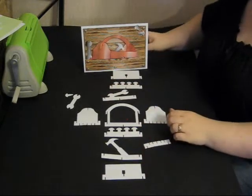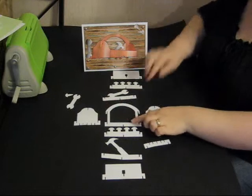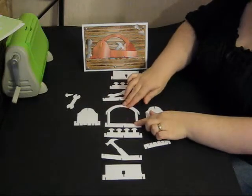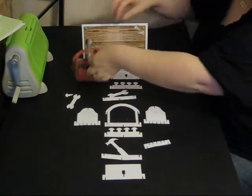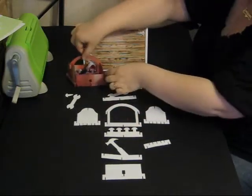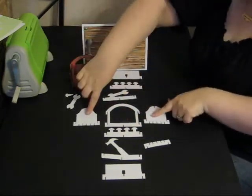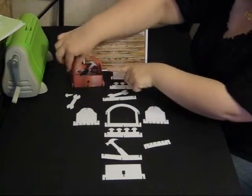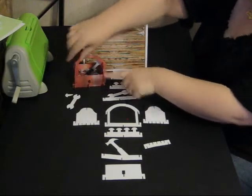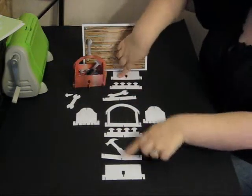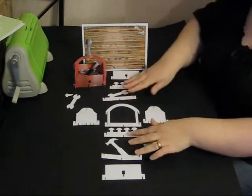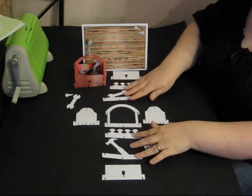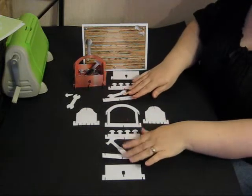These are all the parts that you need. We have the handle section which is in the middle of the toolbox, the two sides of the toolbox, and the front and back of the toolbox.